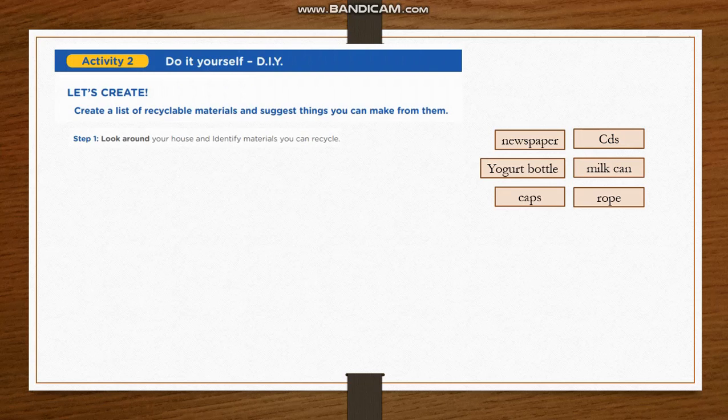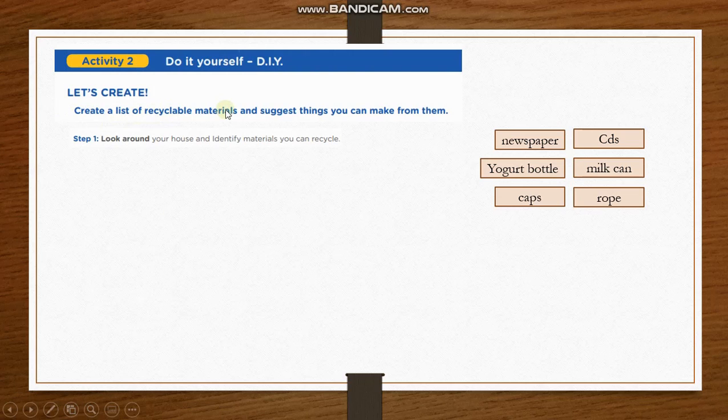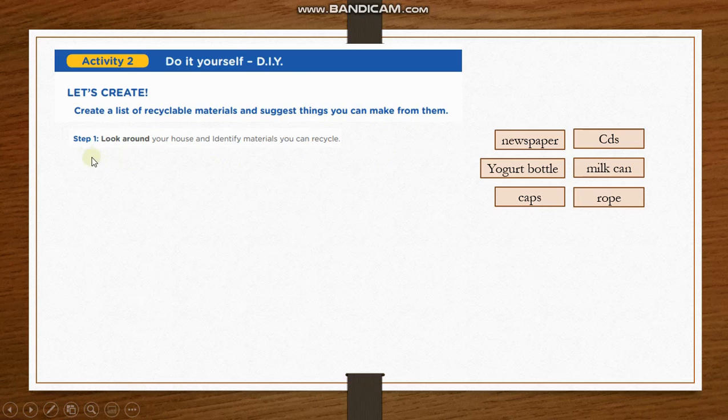Activity number two. Do it yourself. In this part, you have to create a list of recyclable materials and suggest things you can make from them. In step number one, you have to look around your house and identify materials you can recycle.